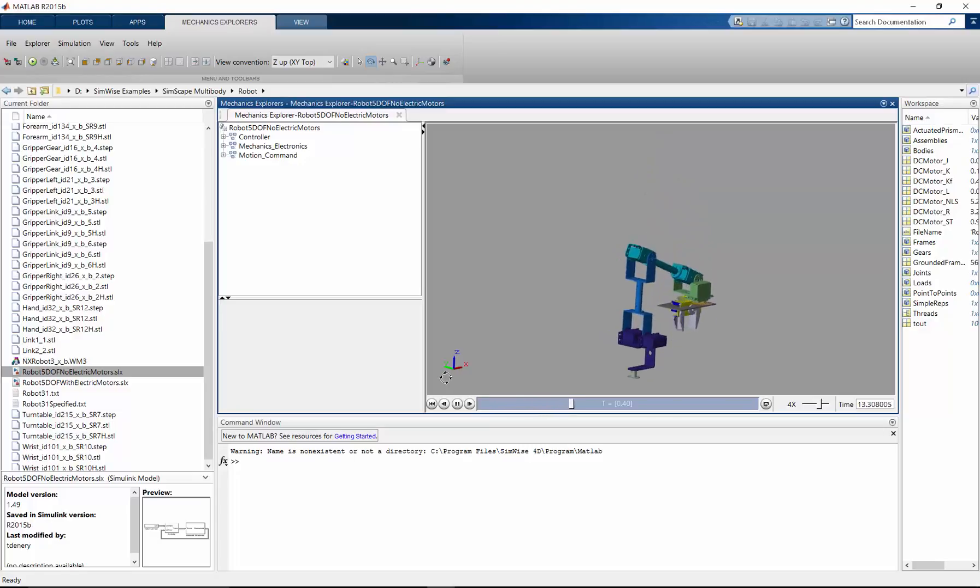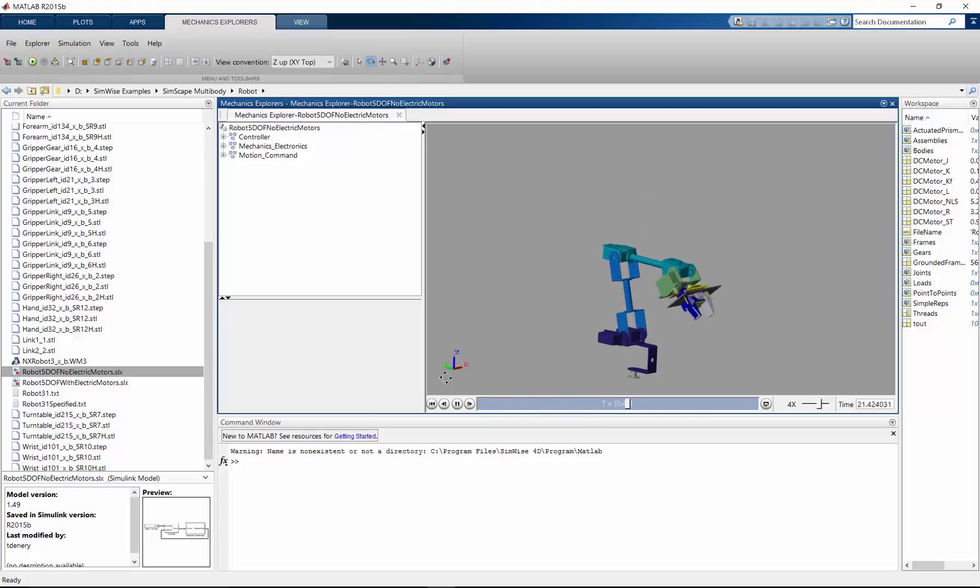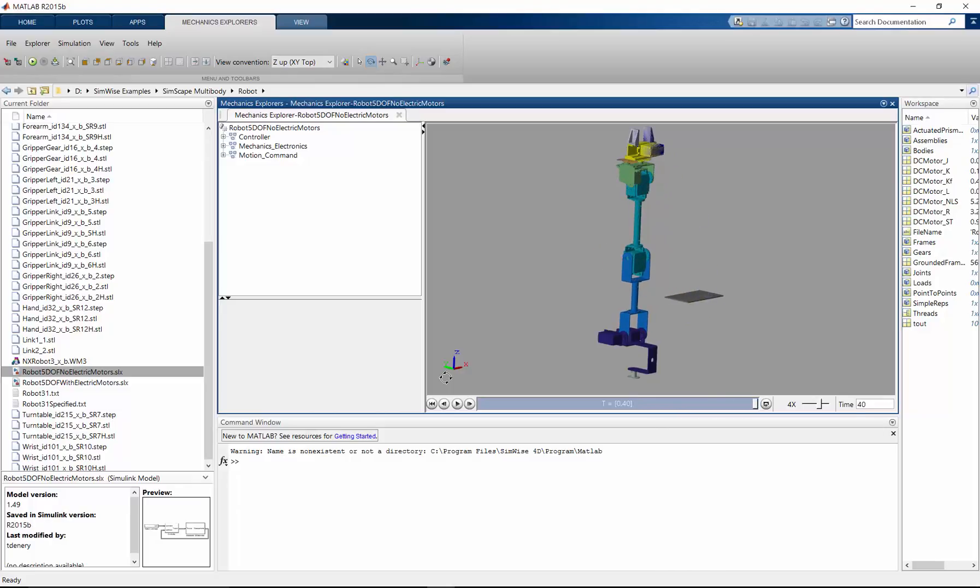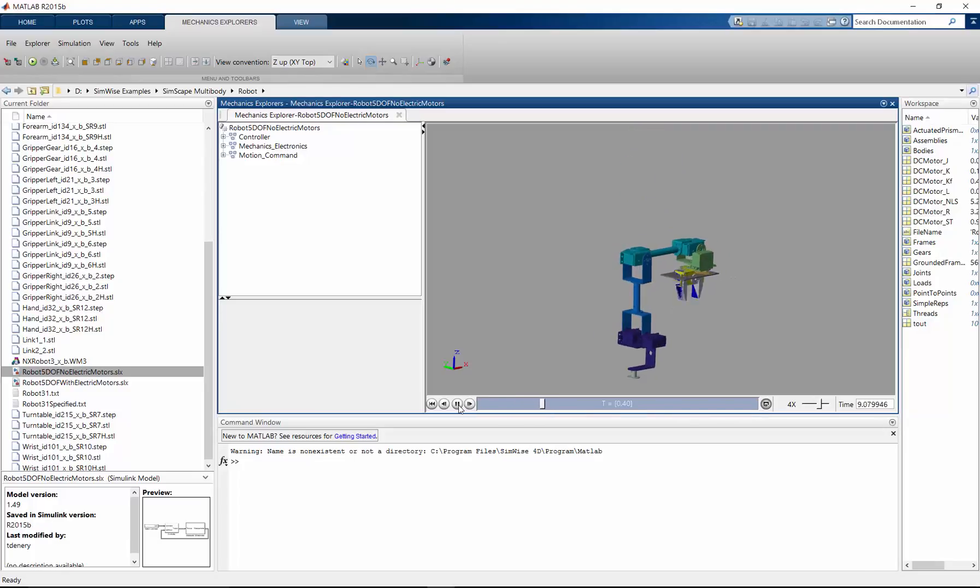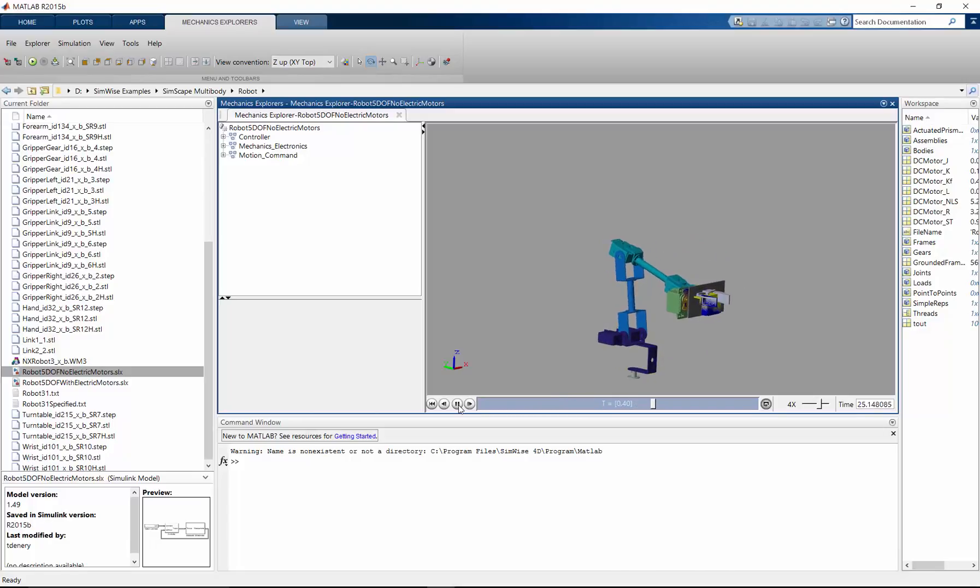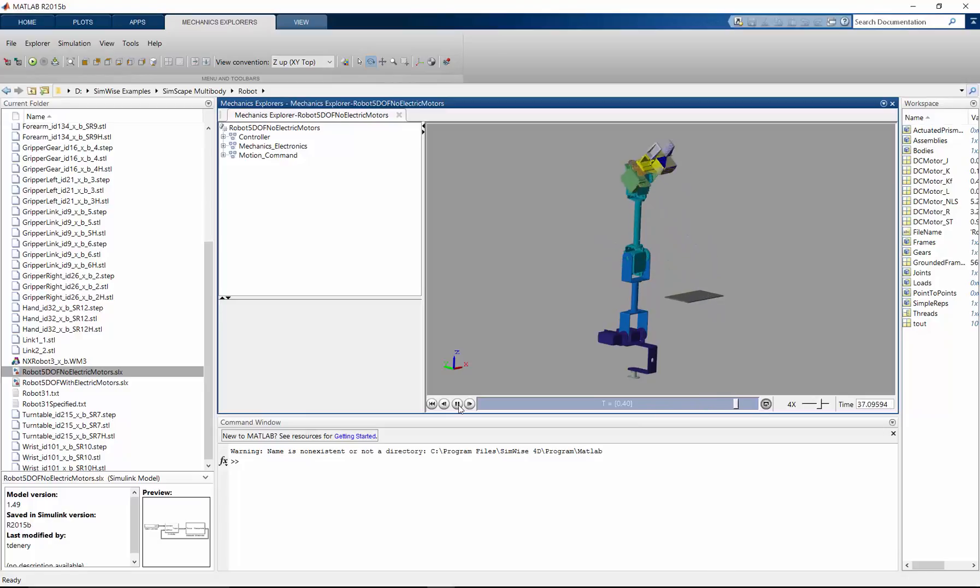Now during this short time, we've seen how a model can be taken from a CAD system. In this case, it was SolidWorks, but it could be any of the CAD systems we support. It could be brought to Simwise 4D, and in Simwise 4D we can add some different objects to complete the motion model. We can use Simwise 4D's multibody dynamic simulator to verify that the mechanical simulation model is correct.